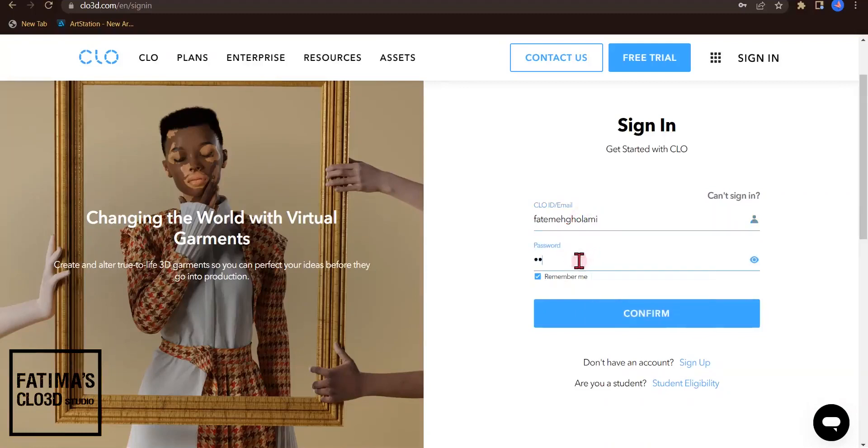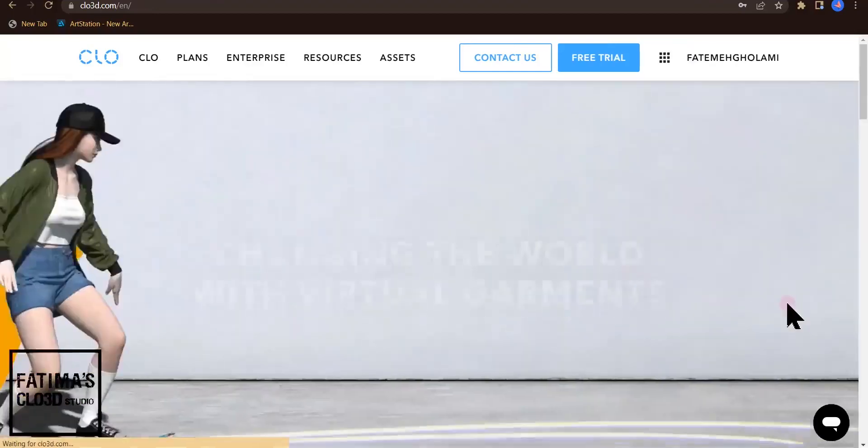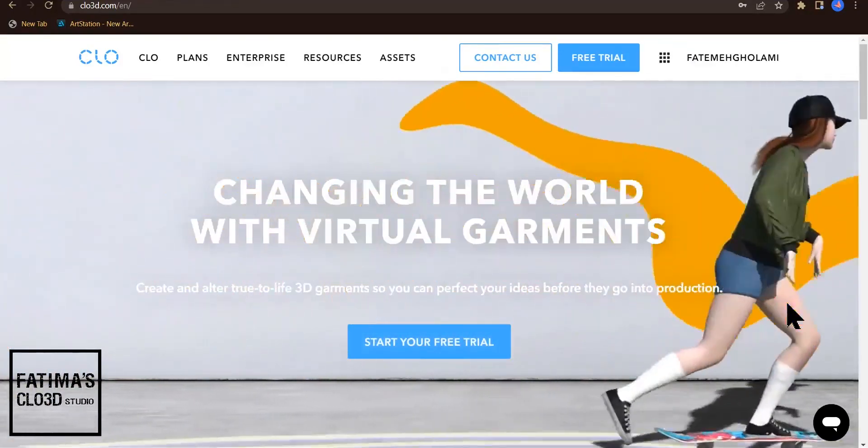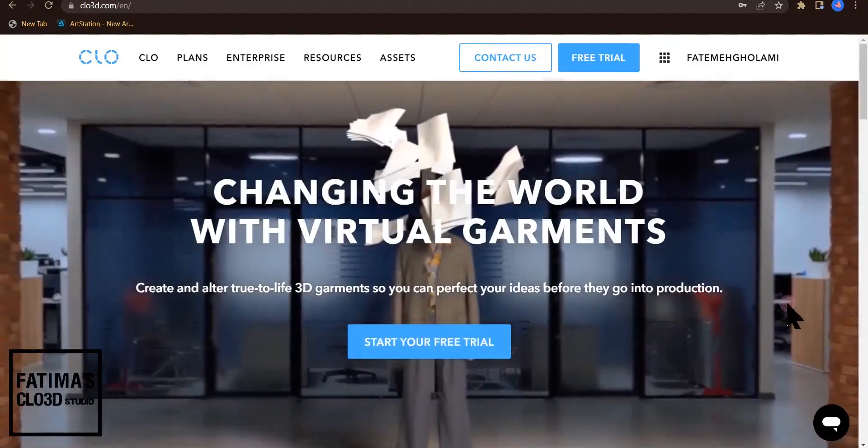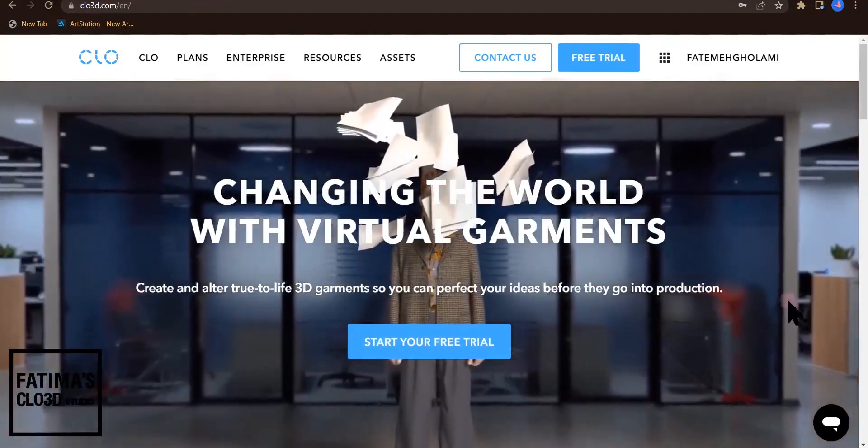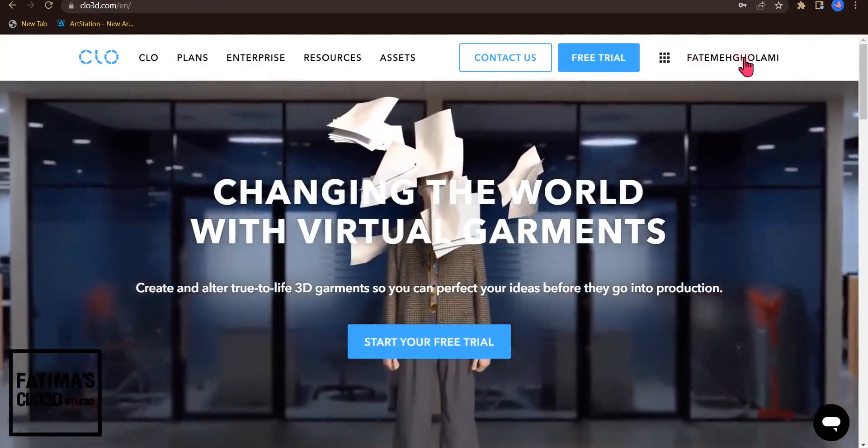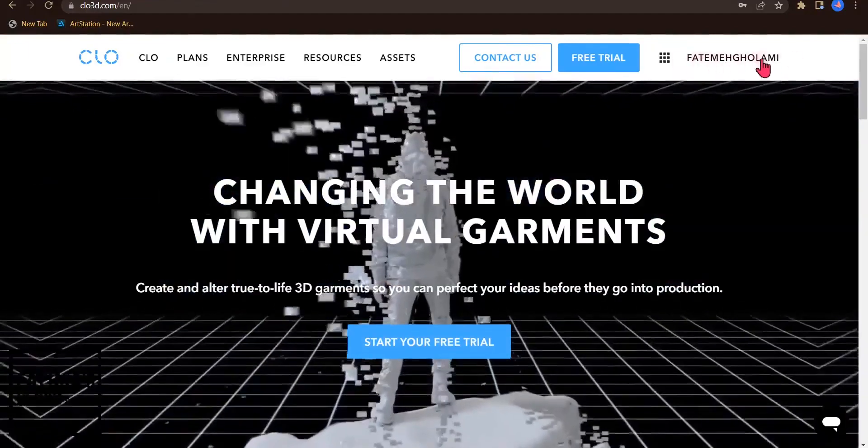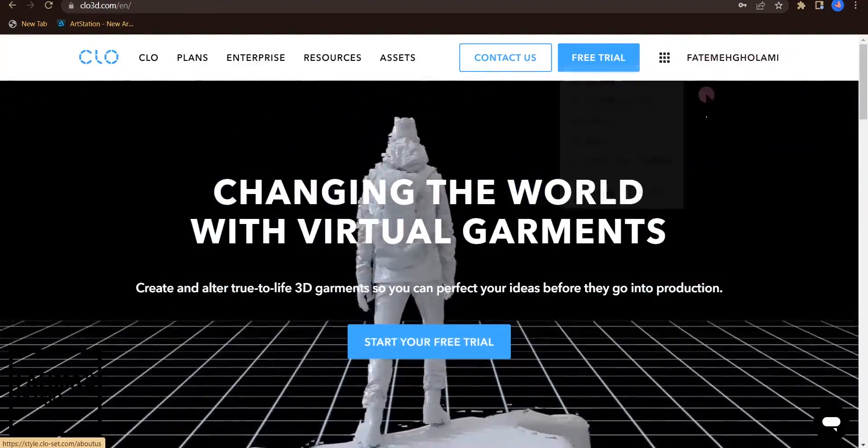I type my password here and click on confirm. Now I have my own CLO3D account with my name displayed here.